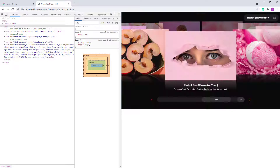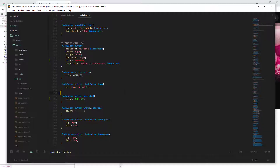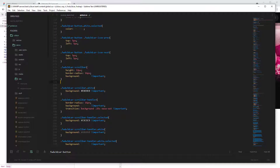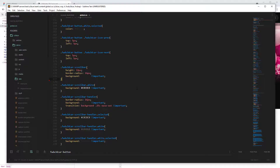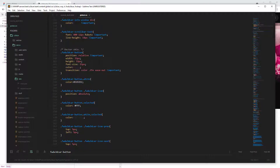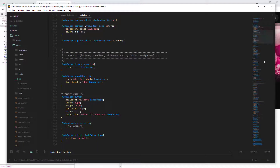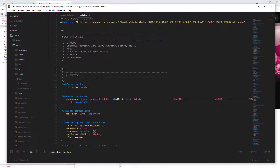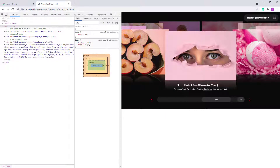This approach applies to everything. In this CSS file you'll find classes for all elements. The second section covers the controls and the first section covers the caption — the text that appears below the carousel.